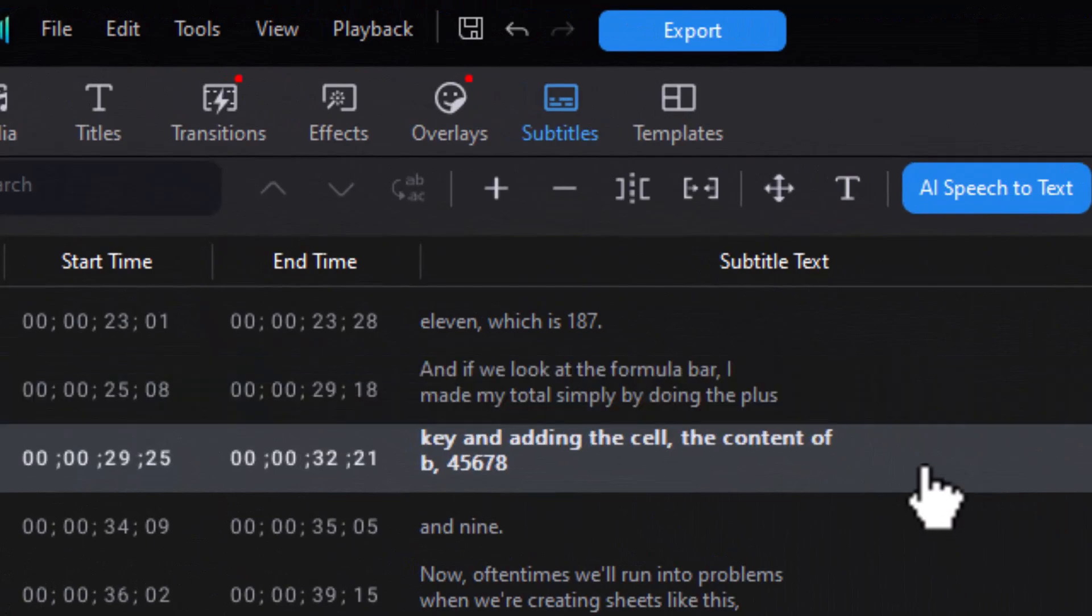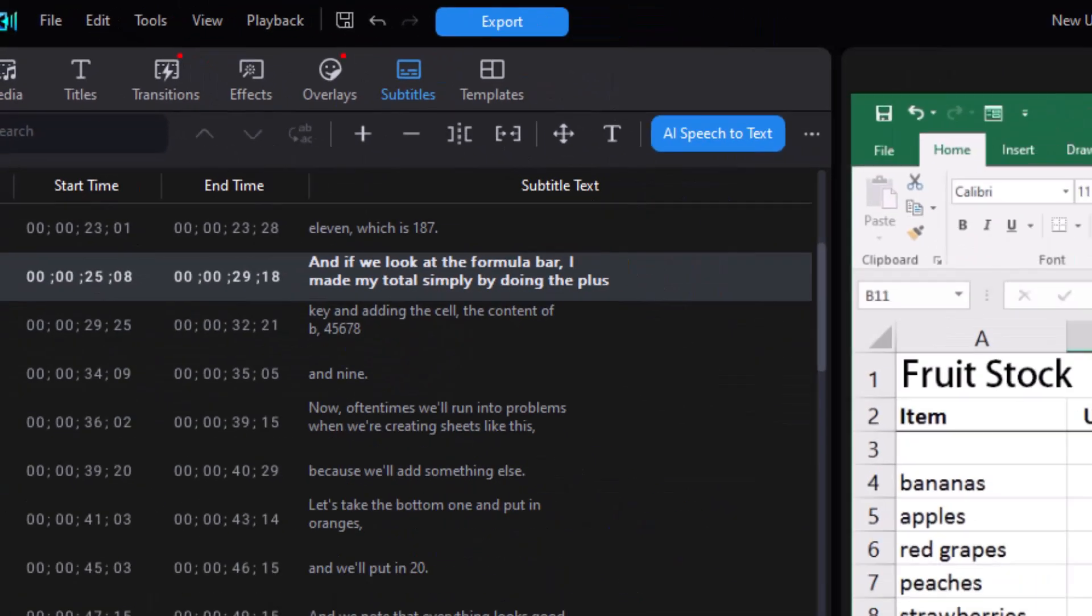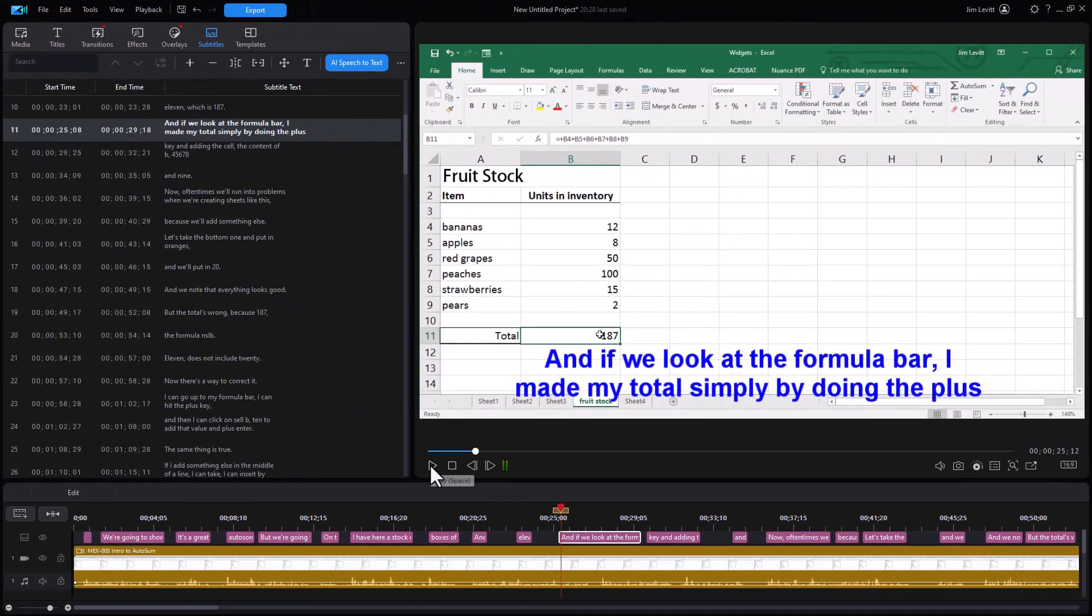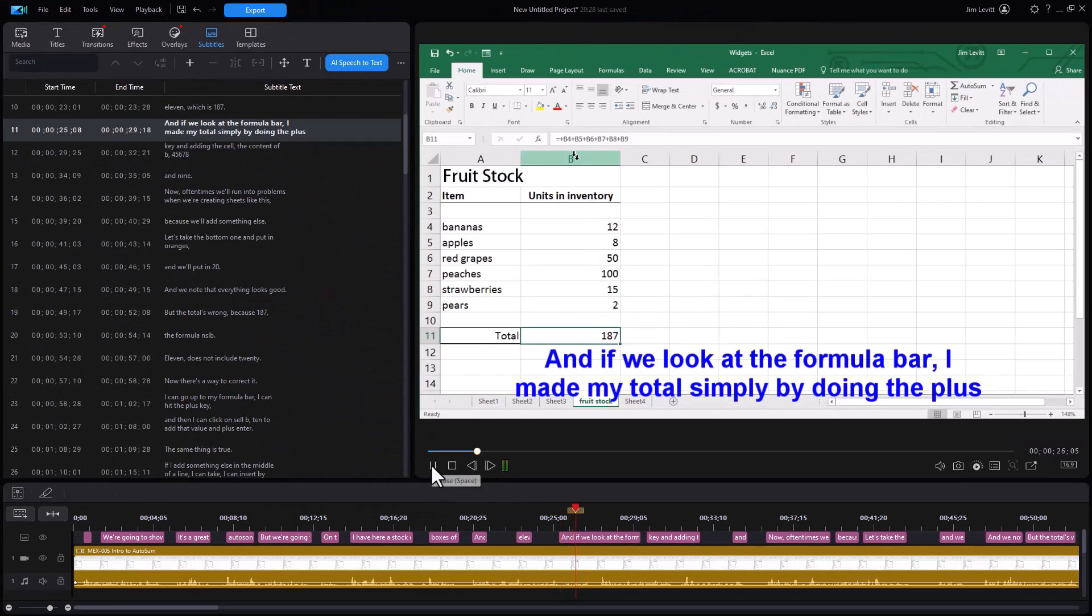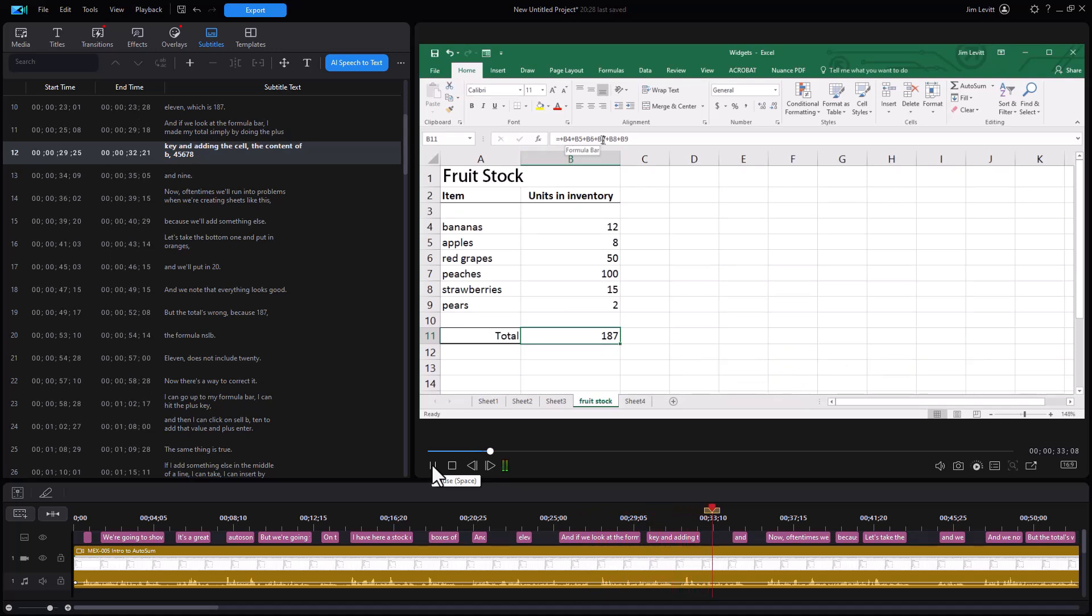For example, here let's go back a little bit and we'll hear the audio, see where we're going. If we look at the formula bar, I made my total simply by doing the plus key and adding the cell, the content of b4, 5, 6, 7, 8, and 9.